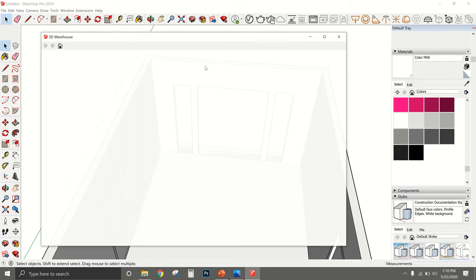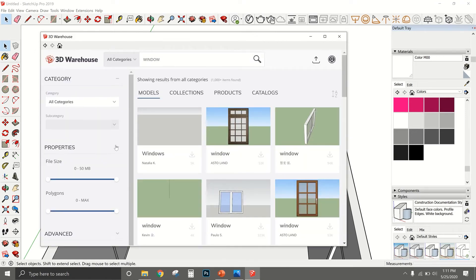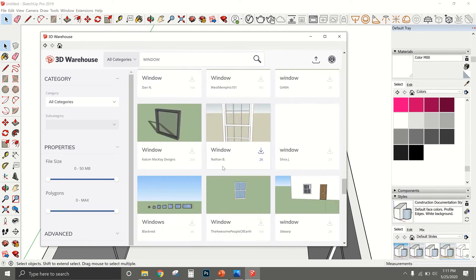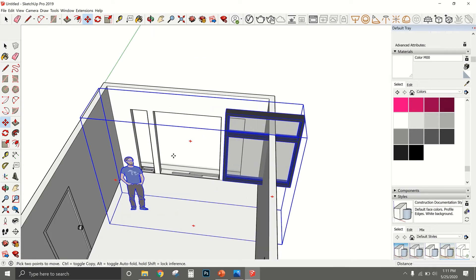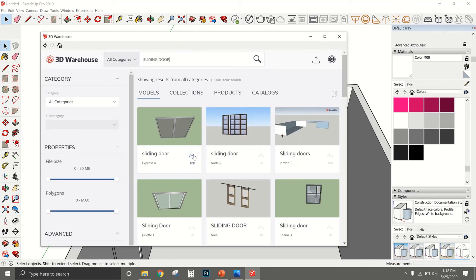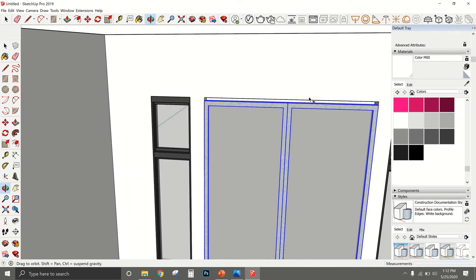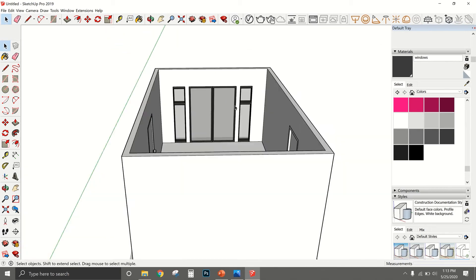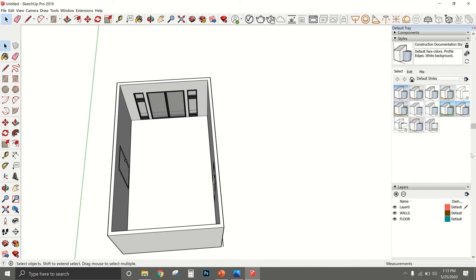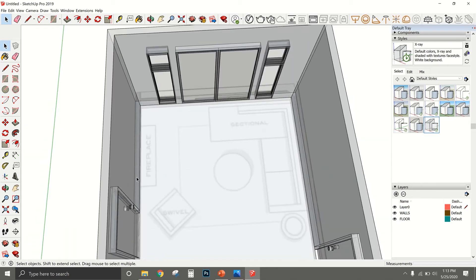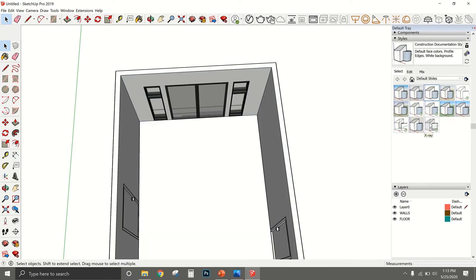Now that the doors are in, I'll go back to the 3D Warehouse and search for windows, find a style I like, scale it down, and change the color just like I did with the doors. The last step is downloading furniture models to match the layout shown in the floor plan. I'll also change the material and color of all the furniture pieces to white so everything looks clean and consistent, rather than having all the random colors they come in.